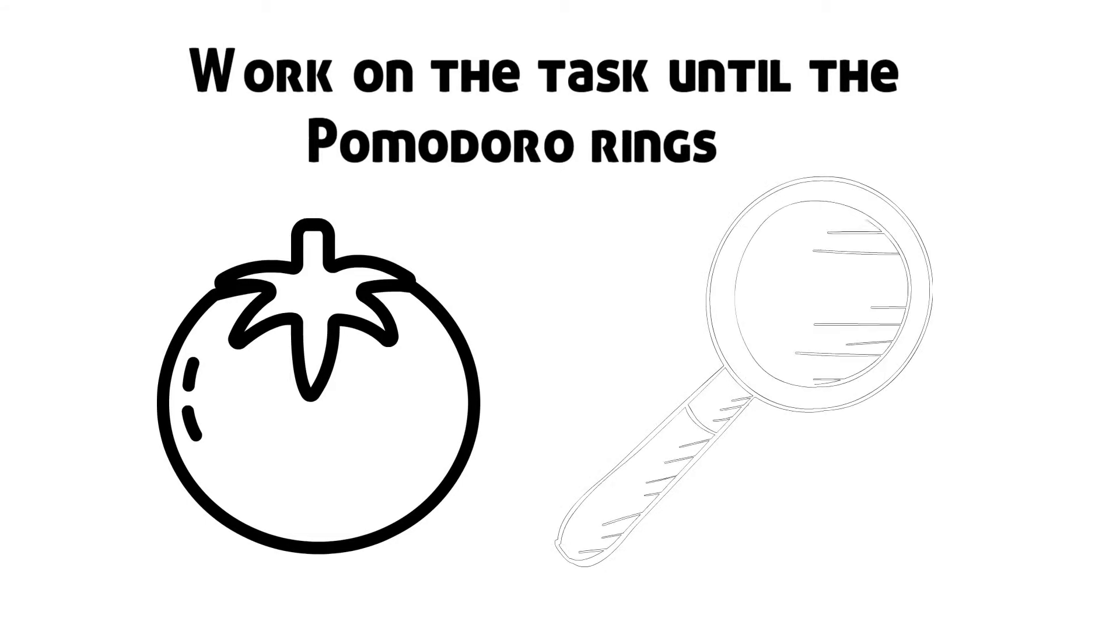Work until the Pomodoro rings. Work on the task until the Pomodoro rings, then put a check on your sheet of paper.